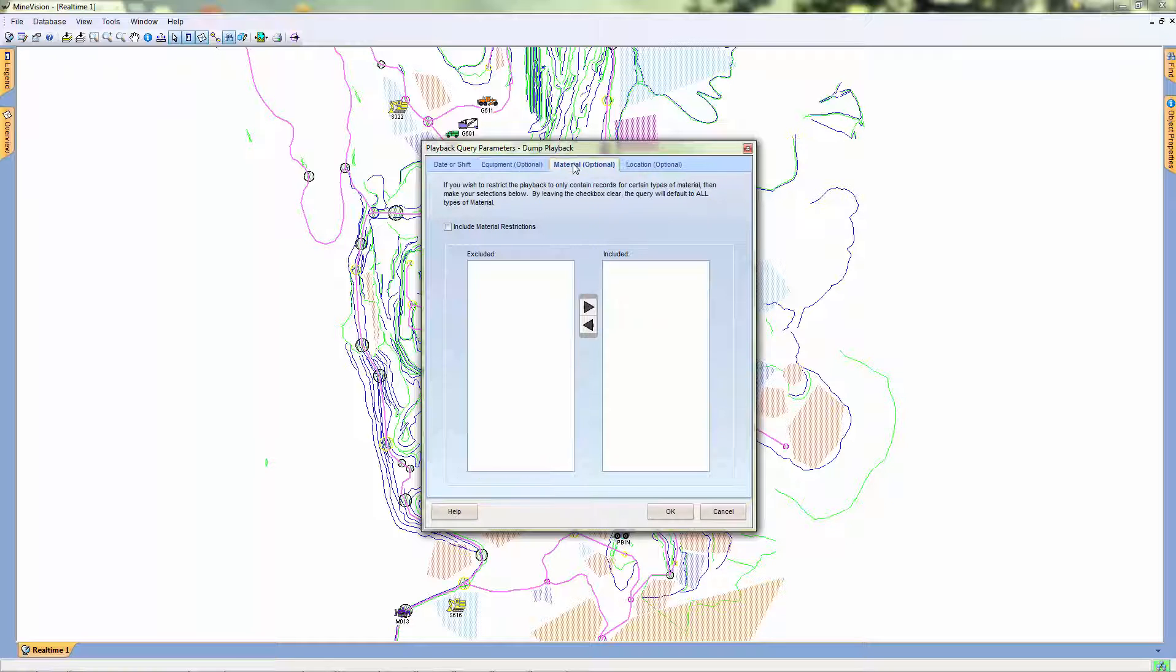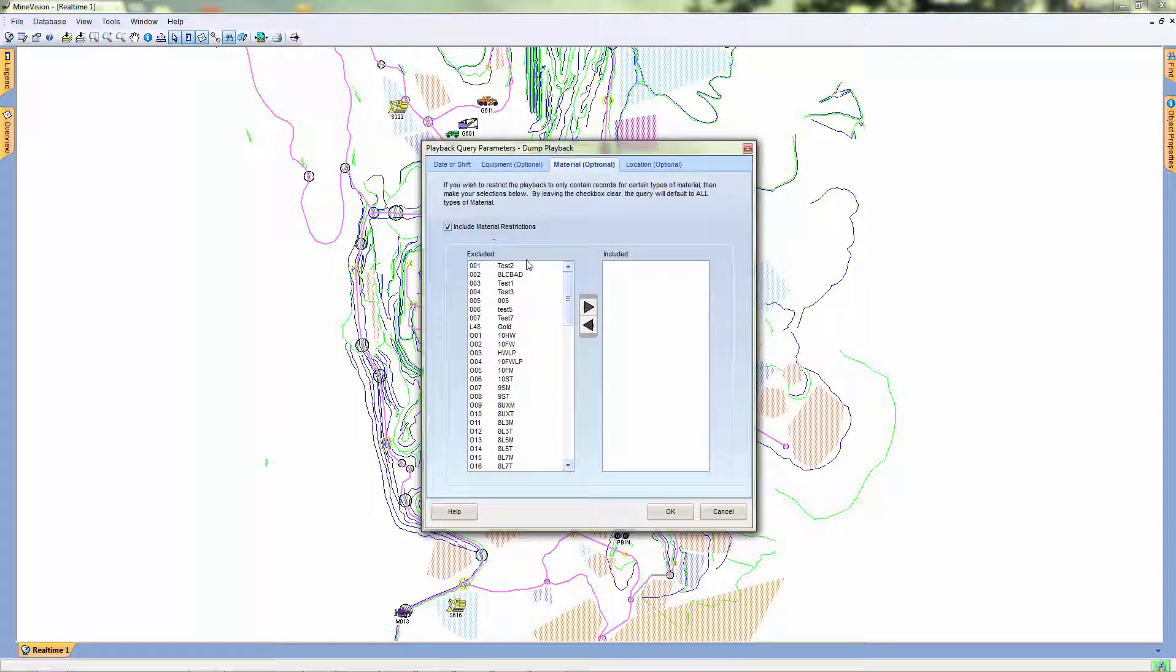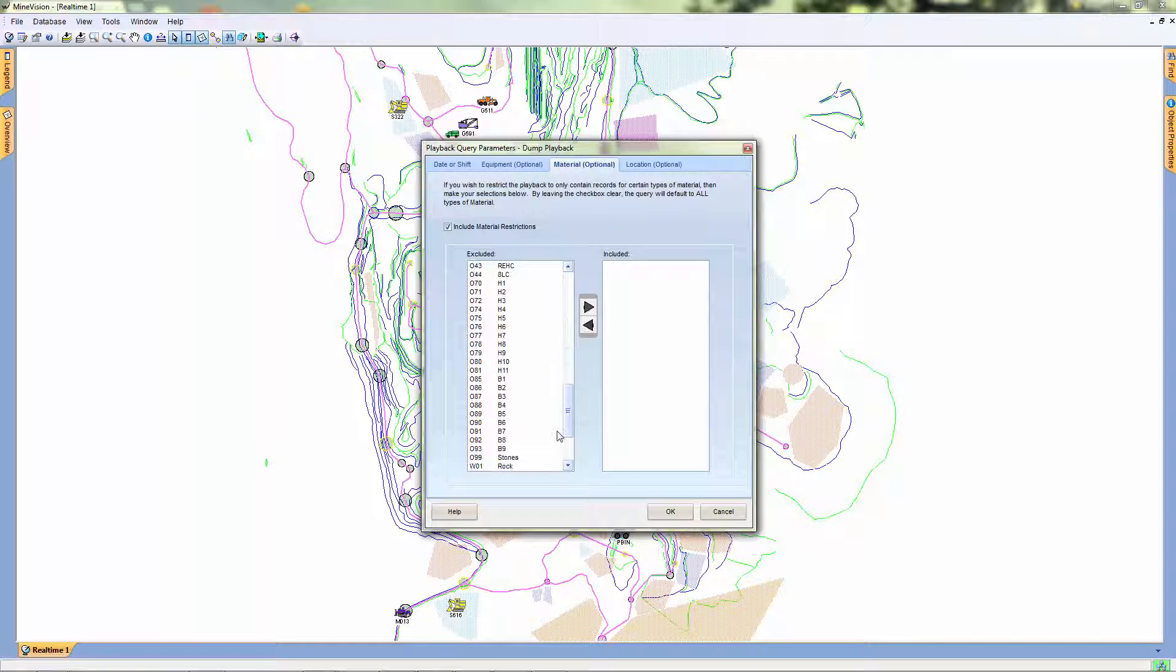In the next window, we can choose to only allow dig locations that include certain material to be shown.